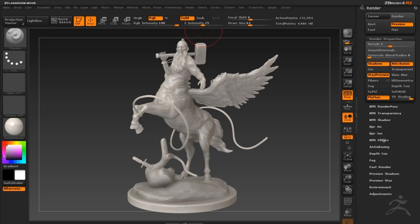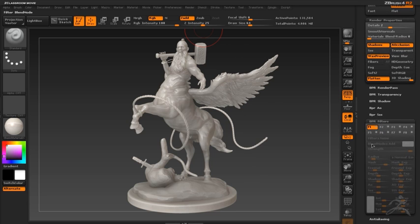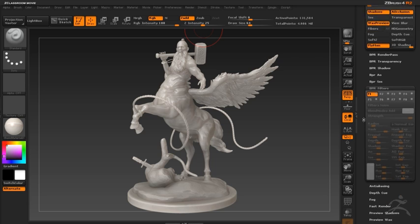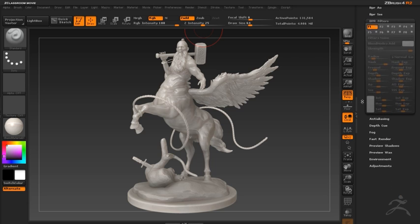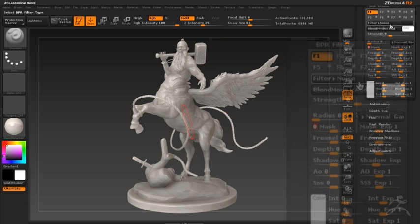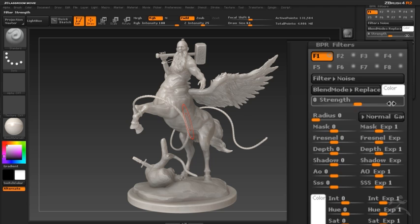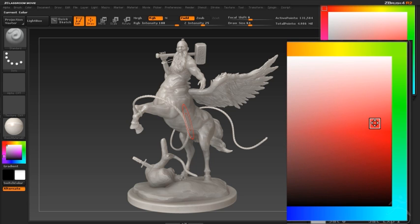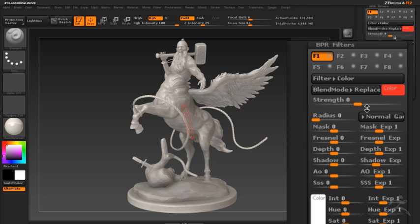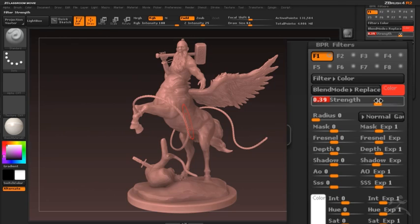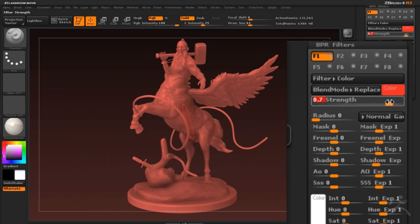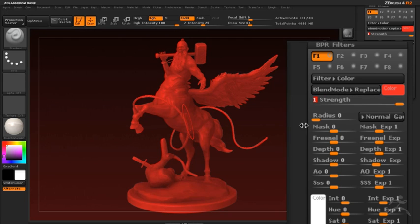The filter interface is created so that you can layer a number of filters on top of each other. I'll start by turning on the F1 filter and I'm going to switch the filter to the bright color red. This is going to add red to the rendered image. You can see as I pull up the strength, the entire image has a red tint to it.